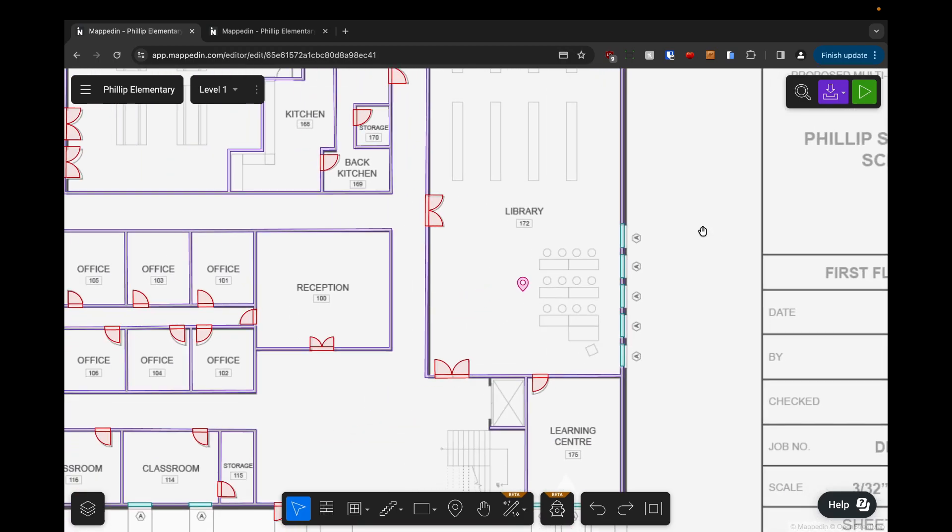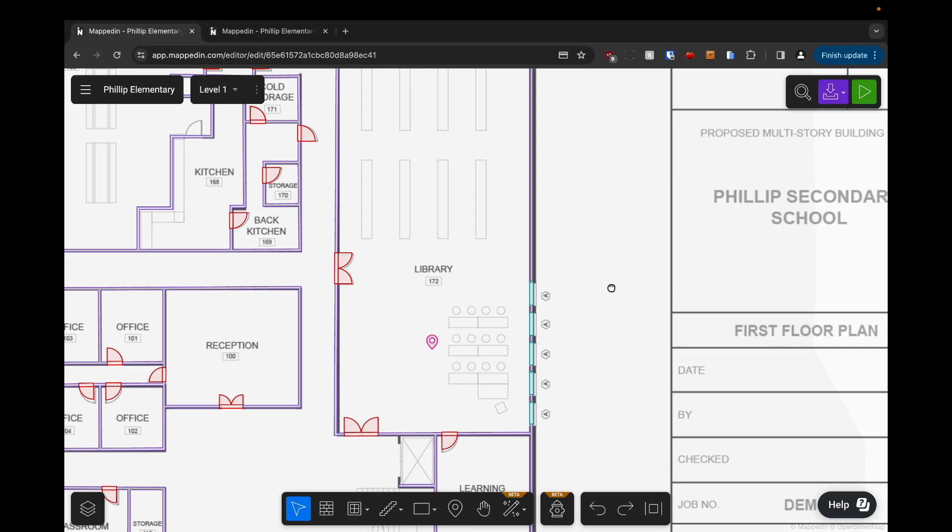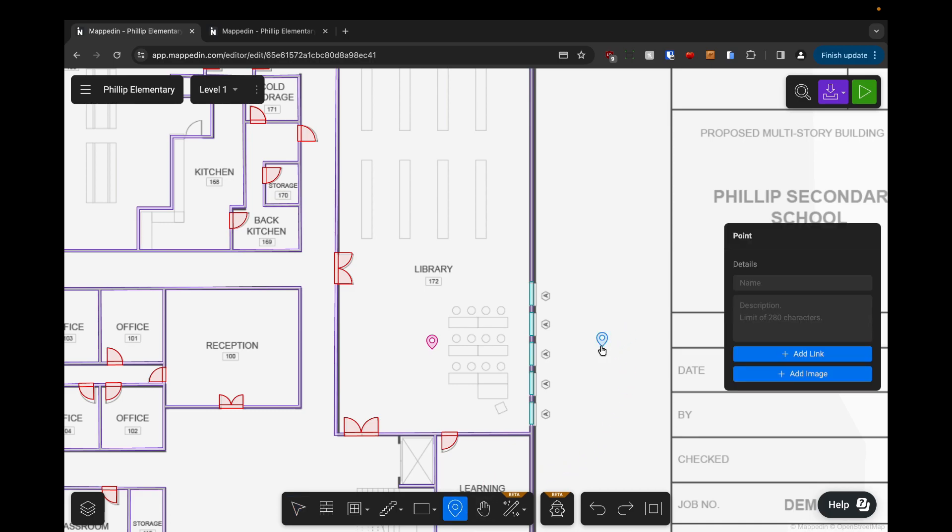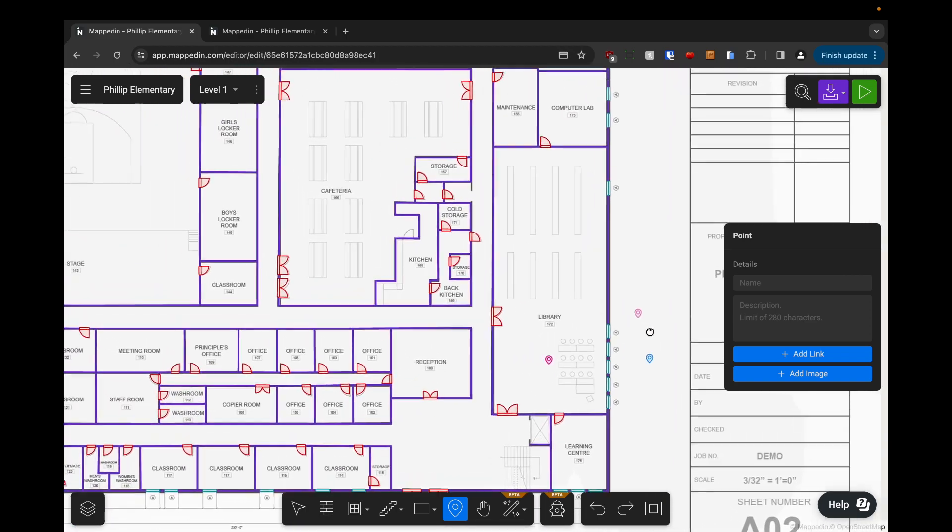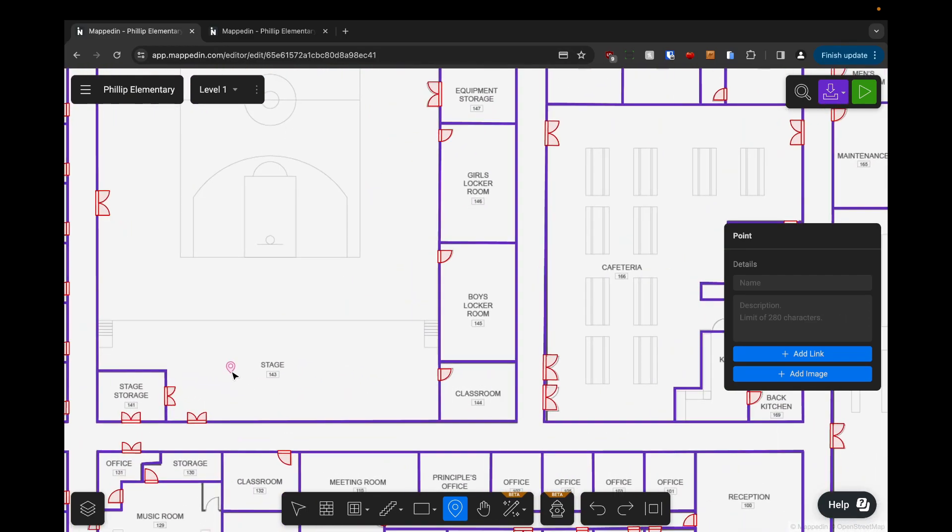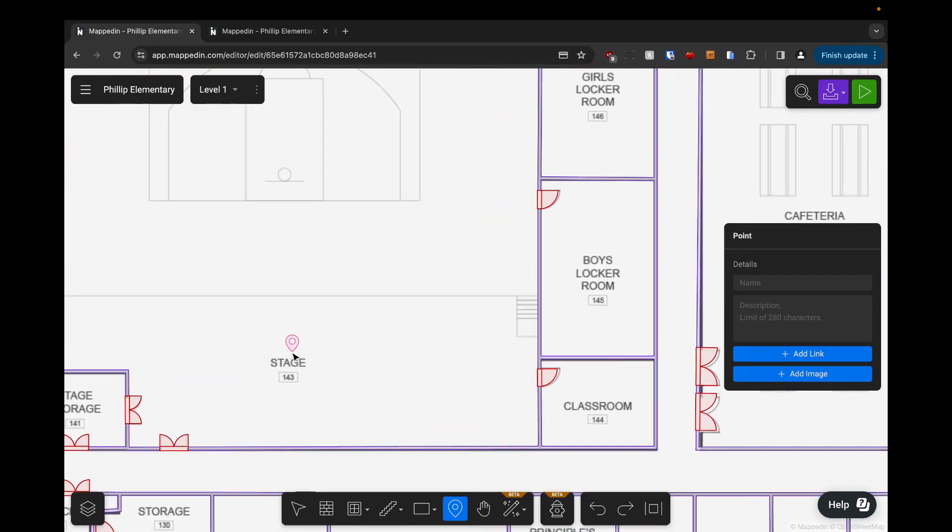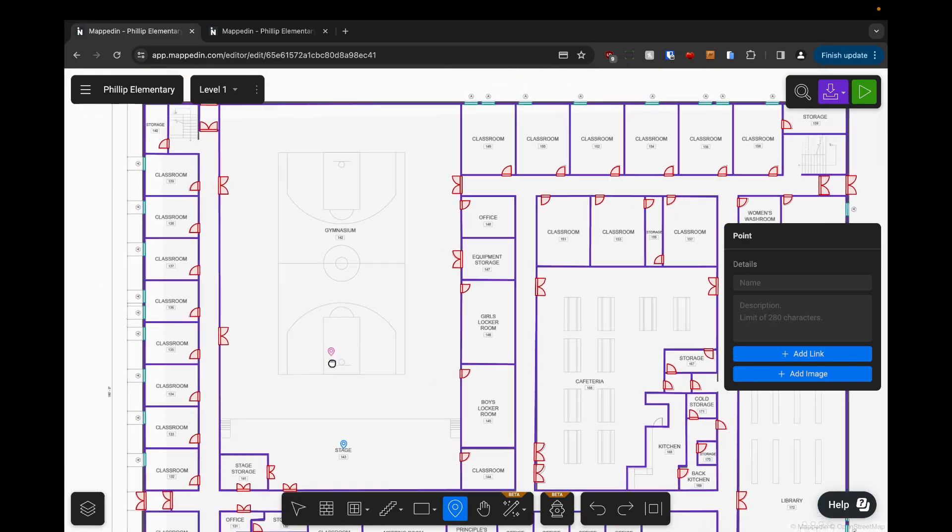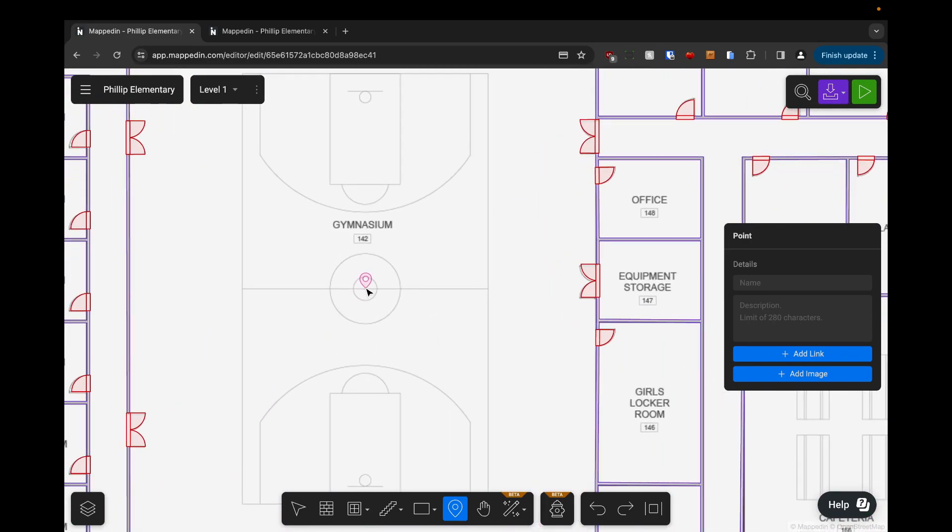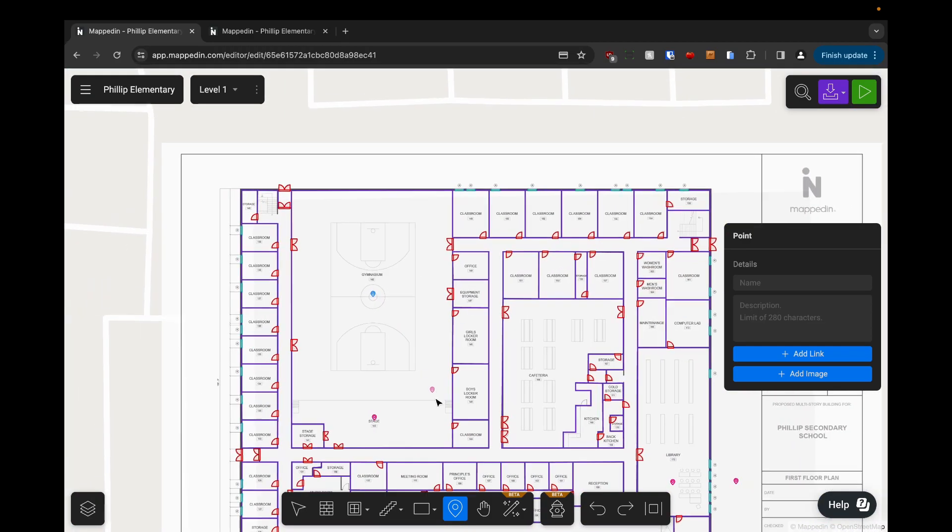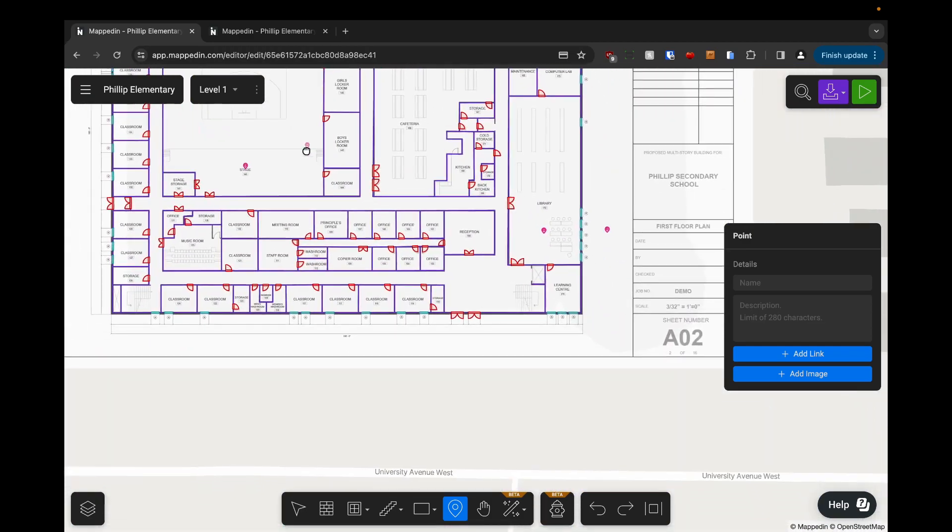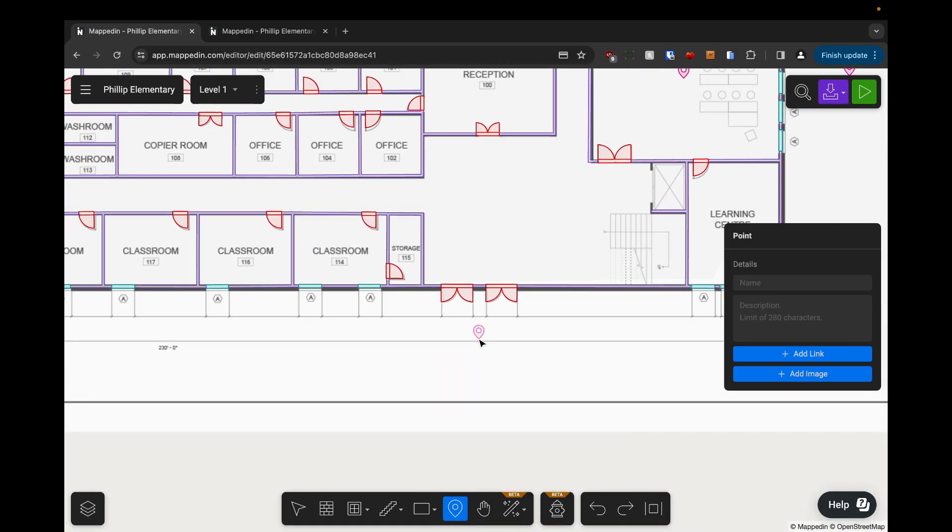So I find the most efficient way to add points to a map is actually to place all of them and then name them after. So I'm going to select the point tool again. I'm going to add one here for an outdoor seating area and I'm going to add one for our stage in the gymnasium, one for our basketball court and I'm also going to add one to denote the main entrance for visitors so they can tell which is the primary entrance.